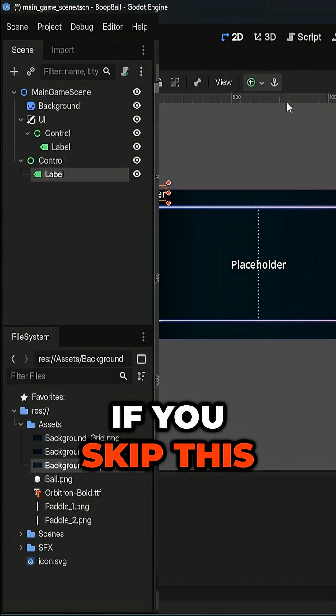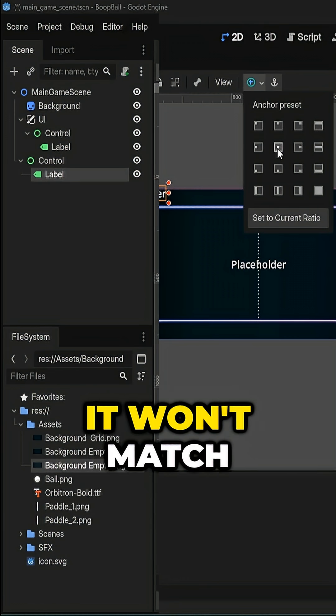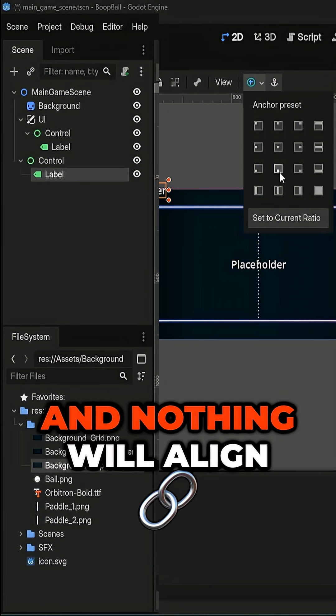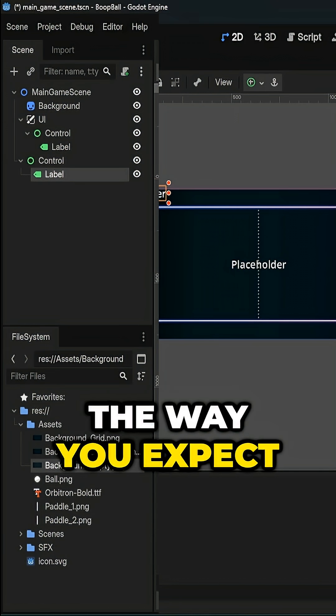If you skip this and just add a control node anywhere in your scene, it won't match the viewport's size and nothing will align the way you expect.